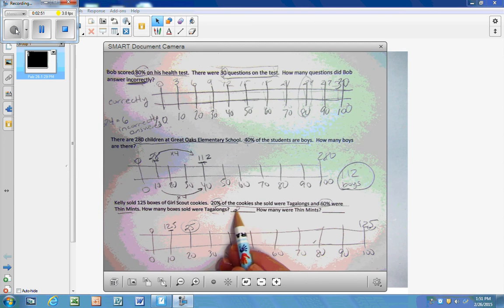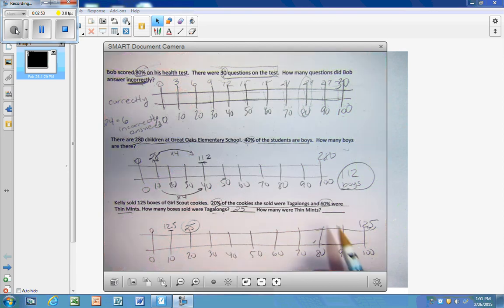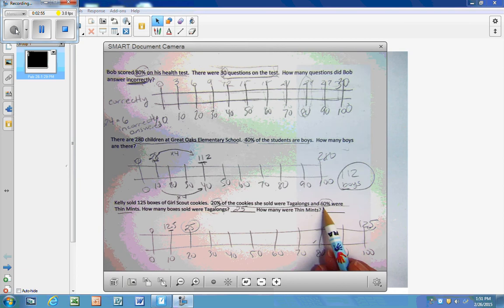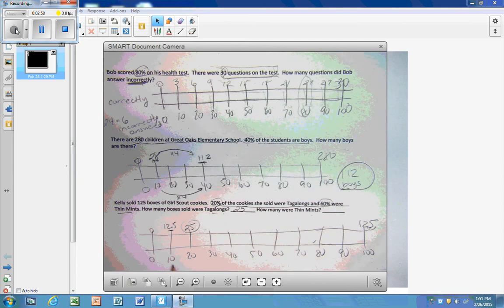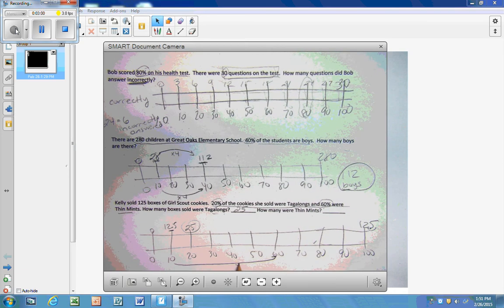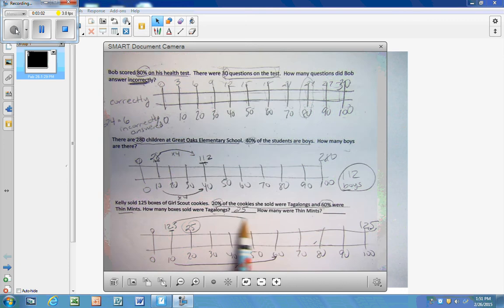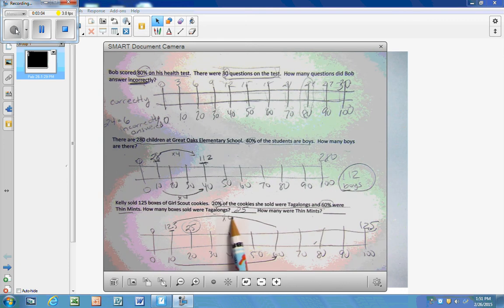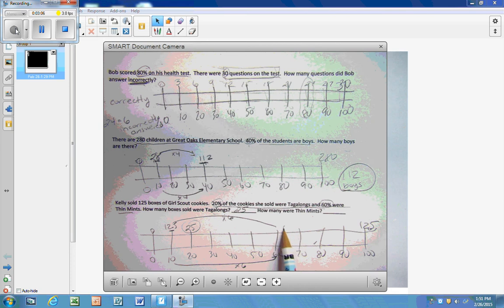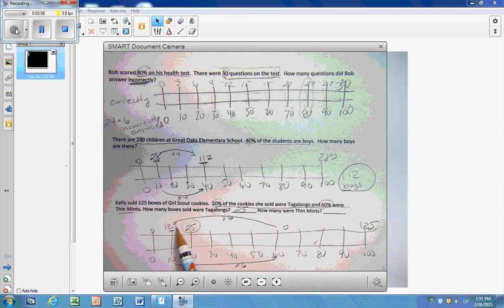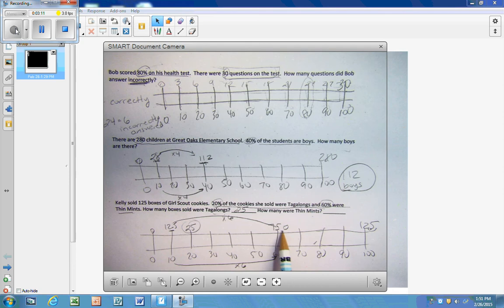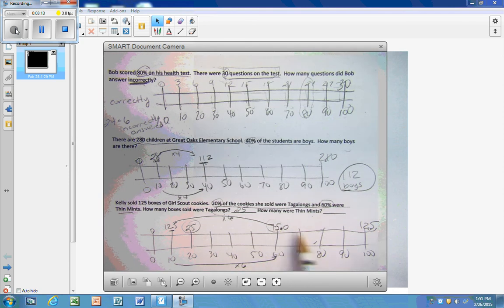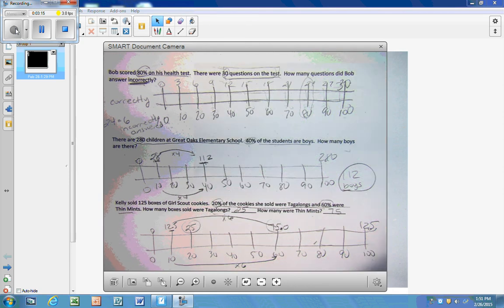So that's how many Tagalongs were sold. Now we want to know how many were Thin Mints, and that would be 60%. So I have to go over to here. So I'm going to use my other strategy. 10 times 6 is 60. So 12.5 times 6 will tell me the 60%. So that would be 75 for Thin Mints.